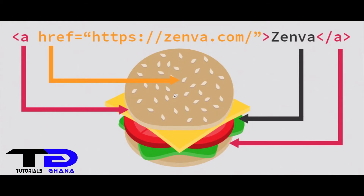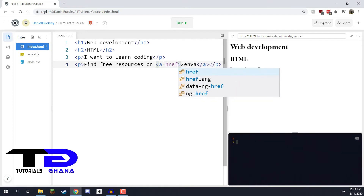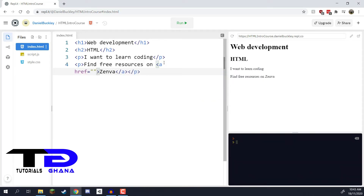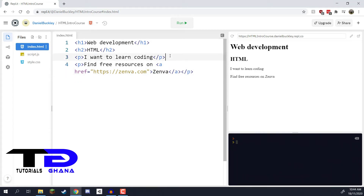To add the `href` attribute, I go to the opening `<a>` tag, add a space, then type `href=` followed by the URL in quotation marks. We want to navigate to zenva.com, so I'll enter `https://zenva.com`. This links the link tag to that destination.